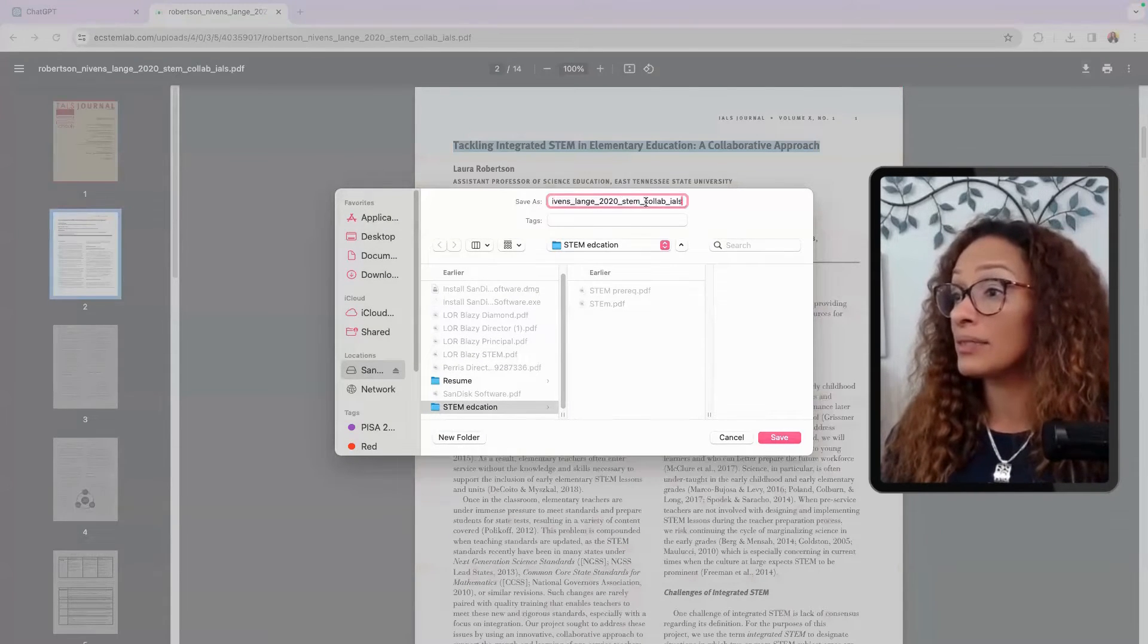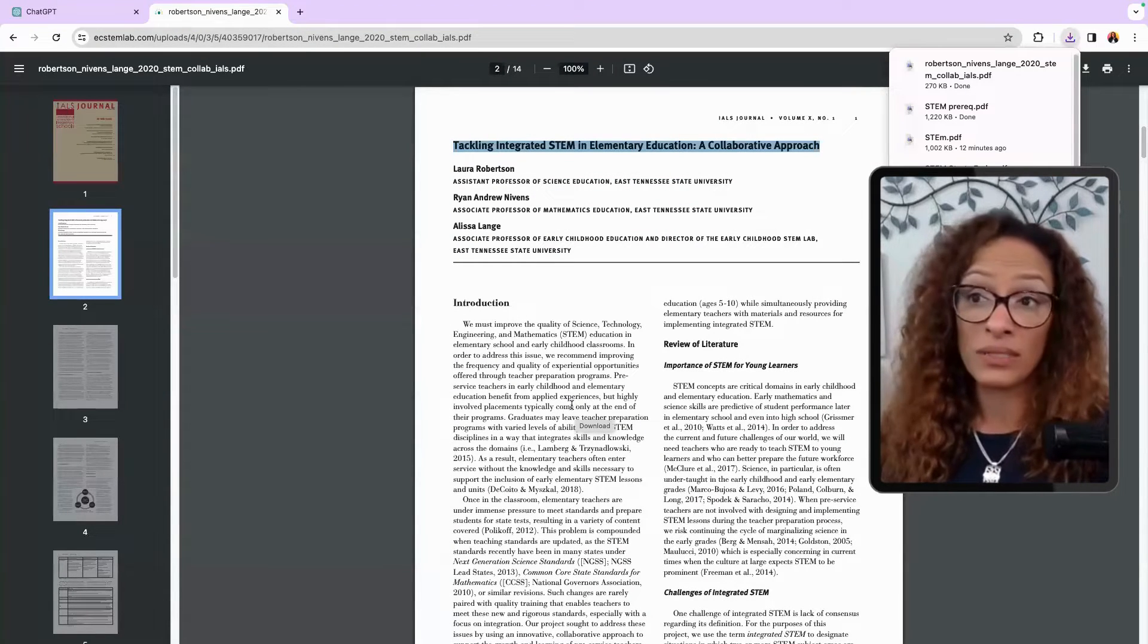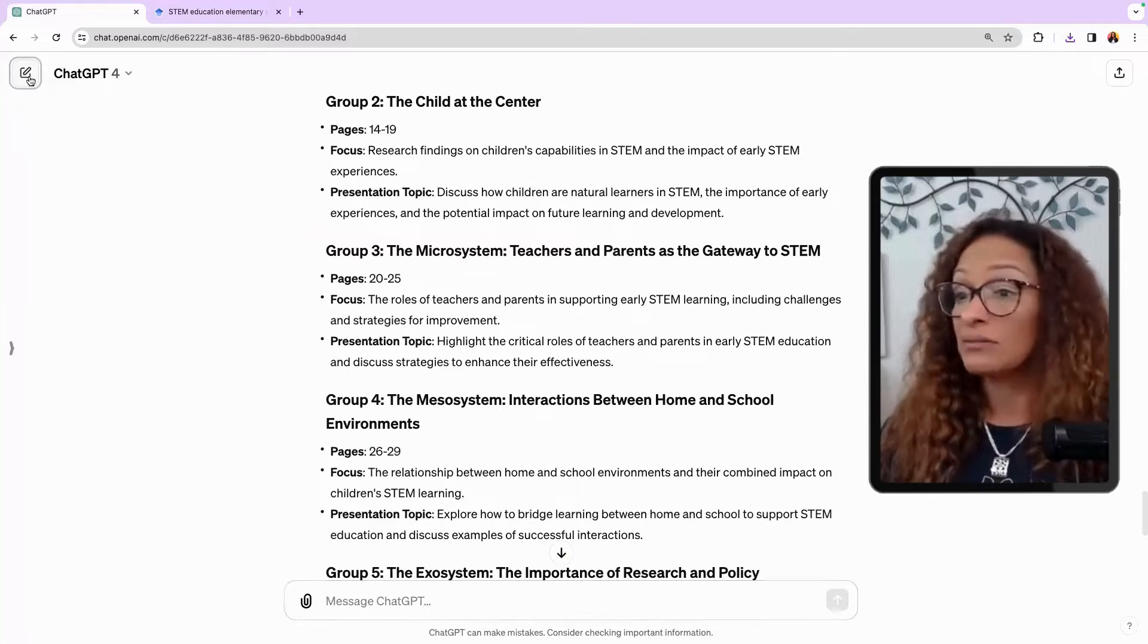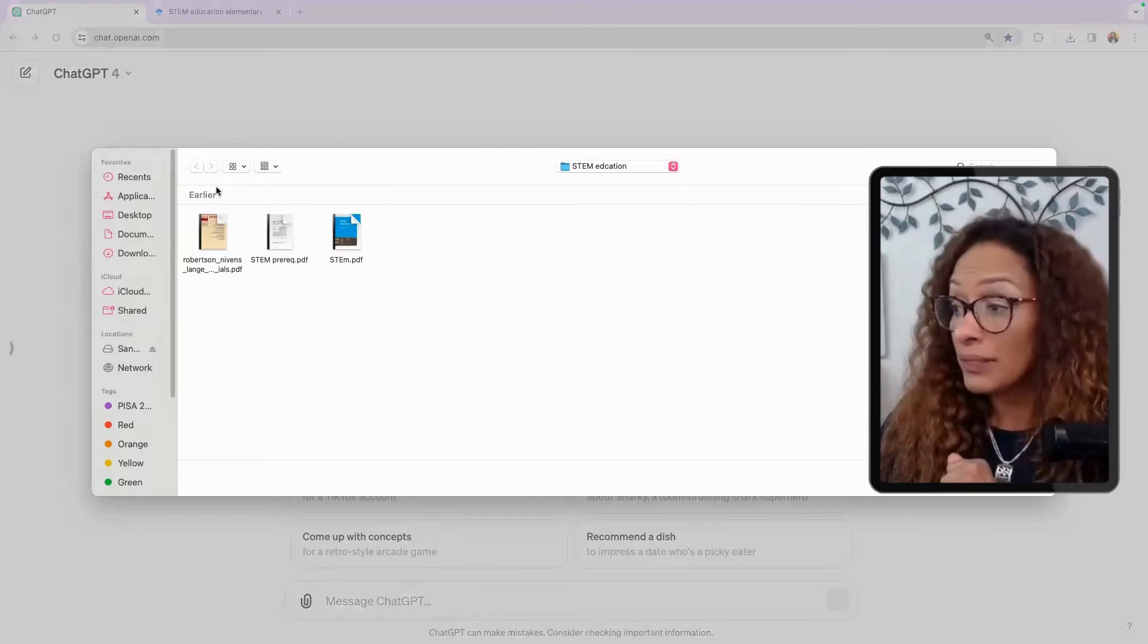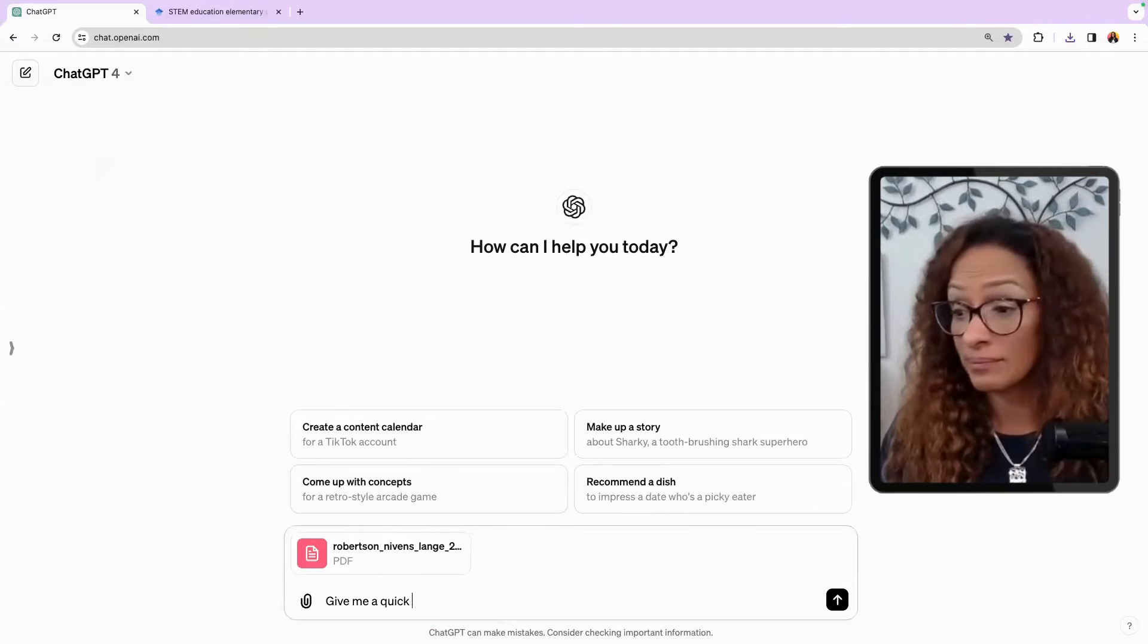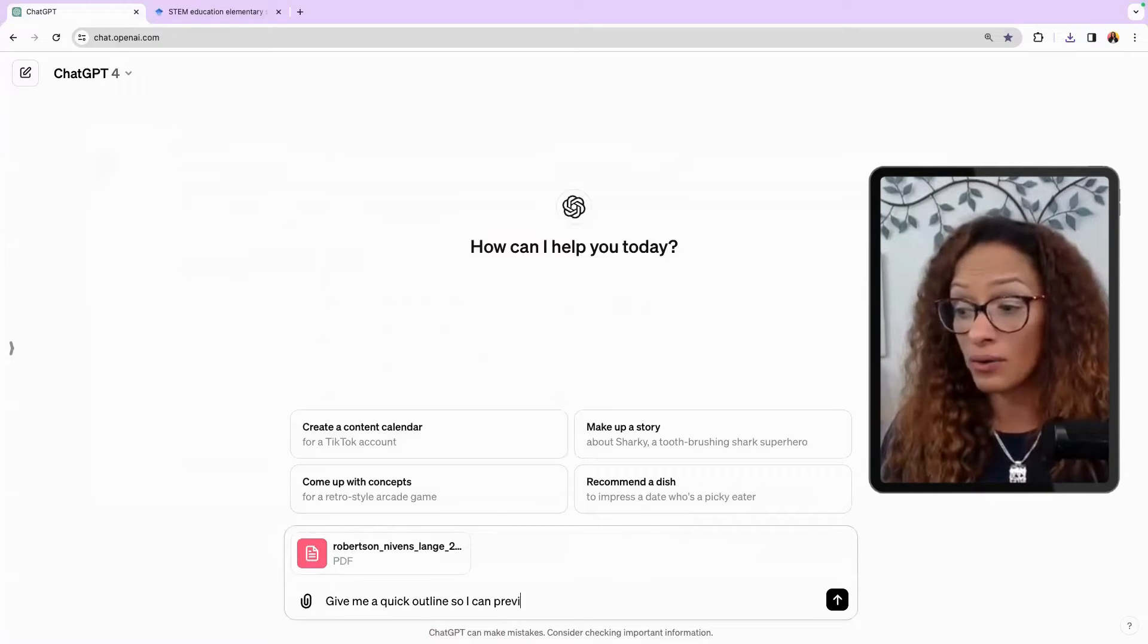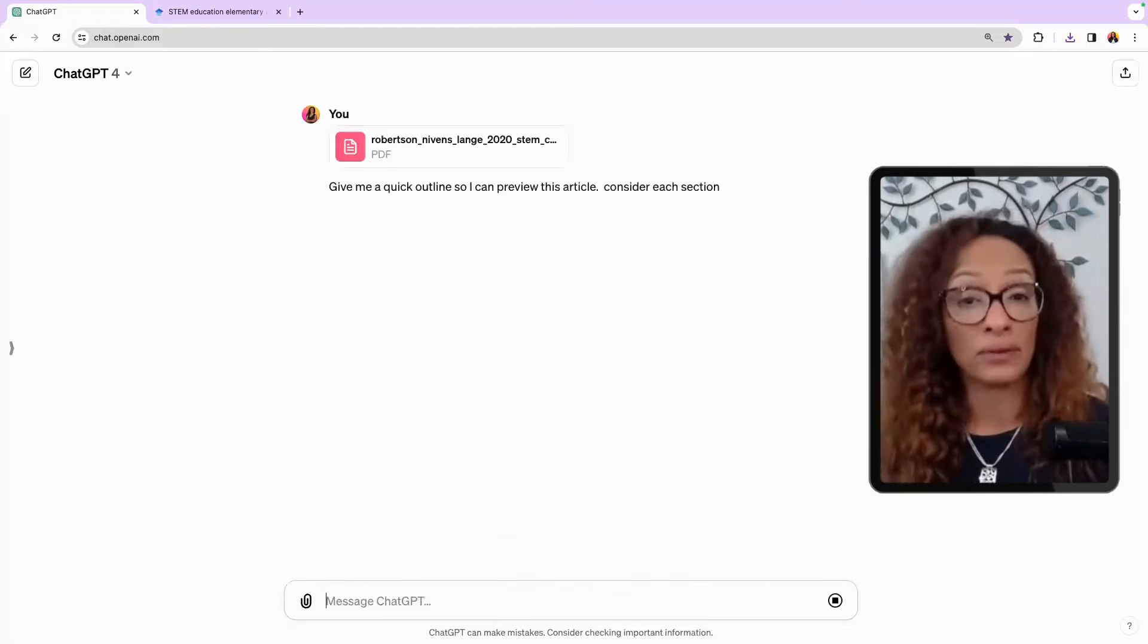I'm going to go back because this might be just something I want to read on my own. And I just want to get a quick outline. Tackling integrating STEM education. Let me download this. What does it say? I want to see the name of this article. Tackling STEM education. So I want to save this article with the name. Let's see if it'll save it. Okay, great. STEM education in early elementary. Of course, I want to see what year it is, because I don't want it to be 2020. That's a good year. Let's go and go to a new chat.